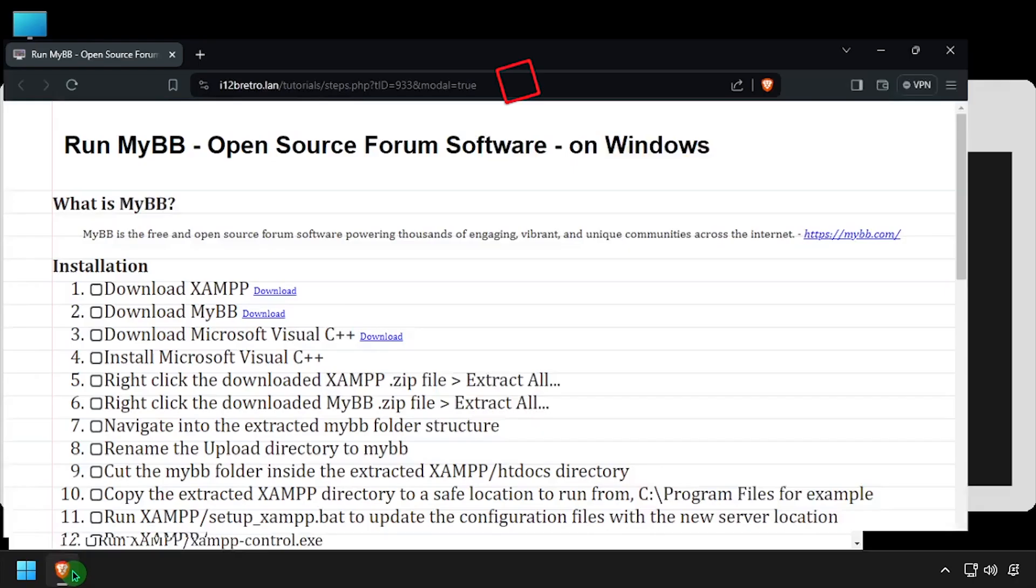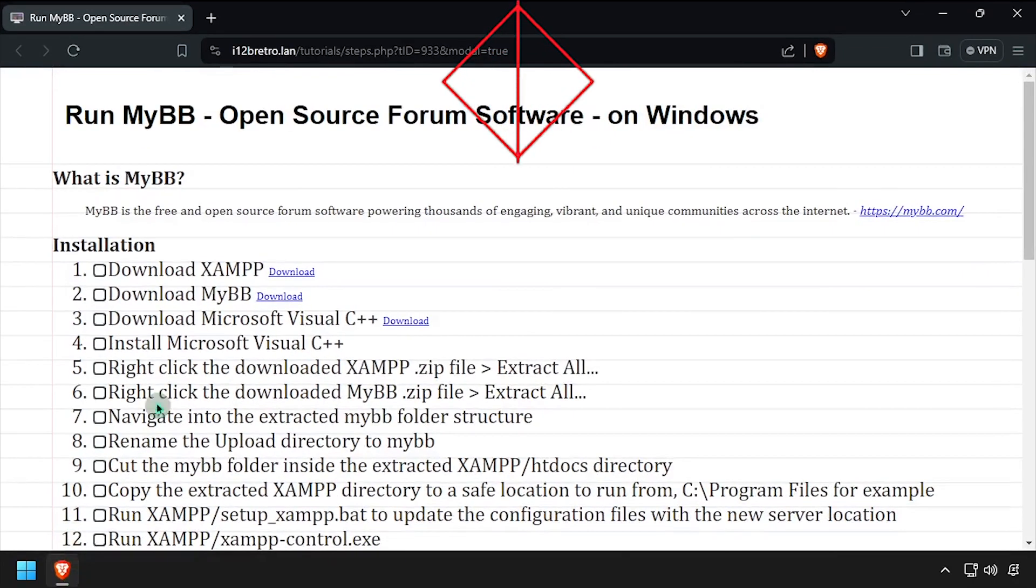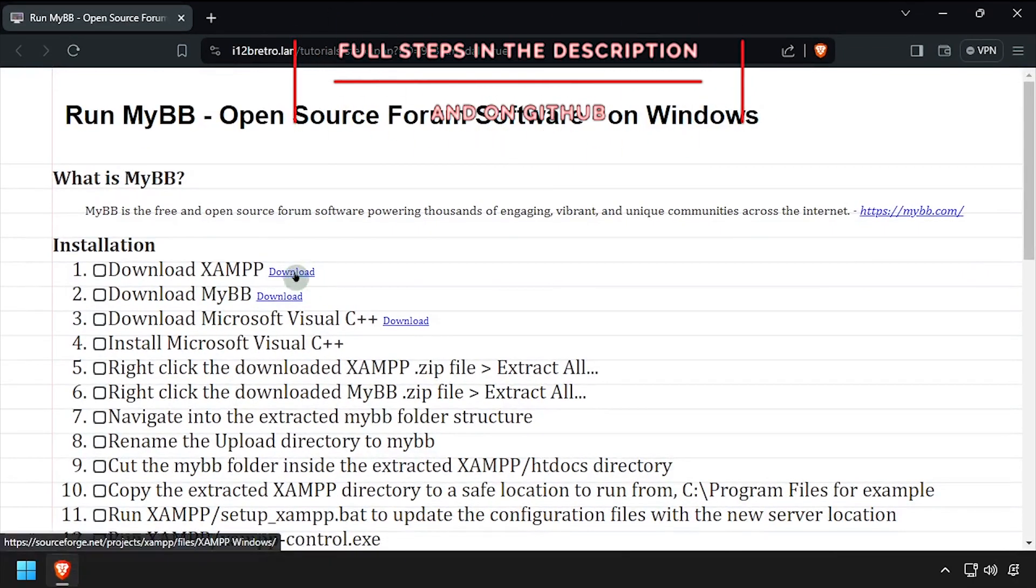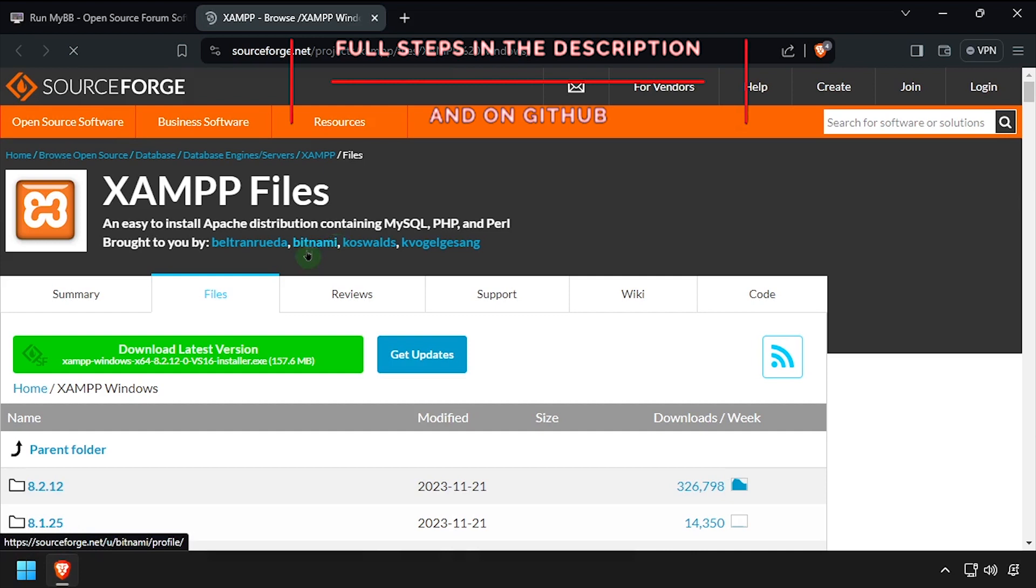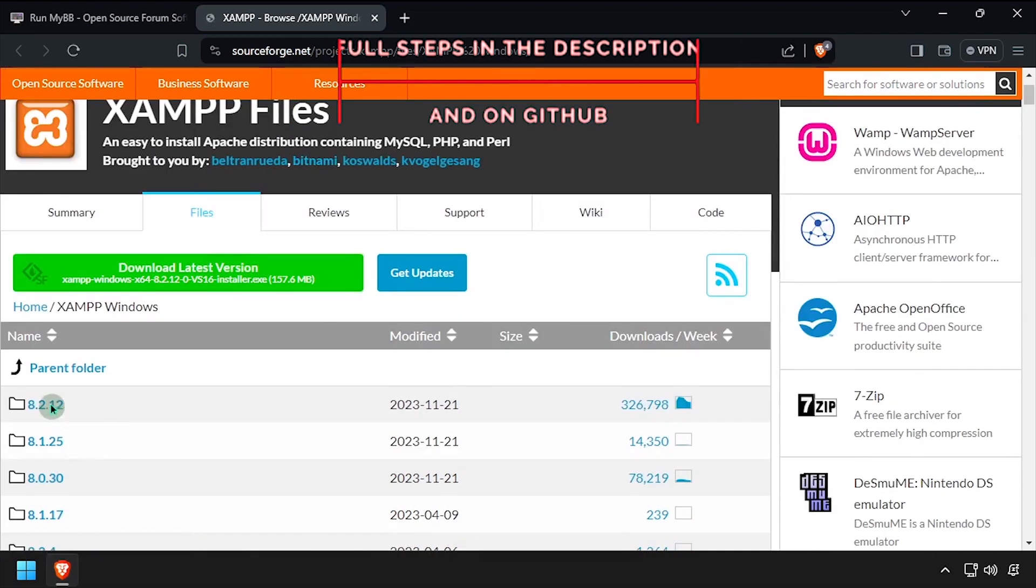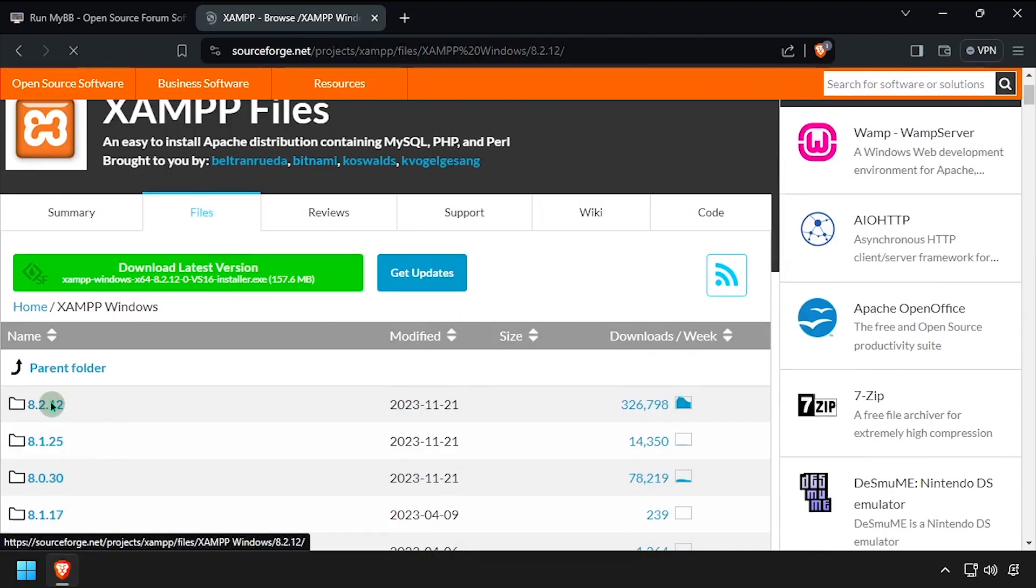Hey everybody, it's iWantToBeRetro. Today we're going to take a look at running MyBB, an open-source forum software, on Windows.